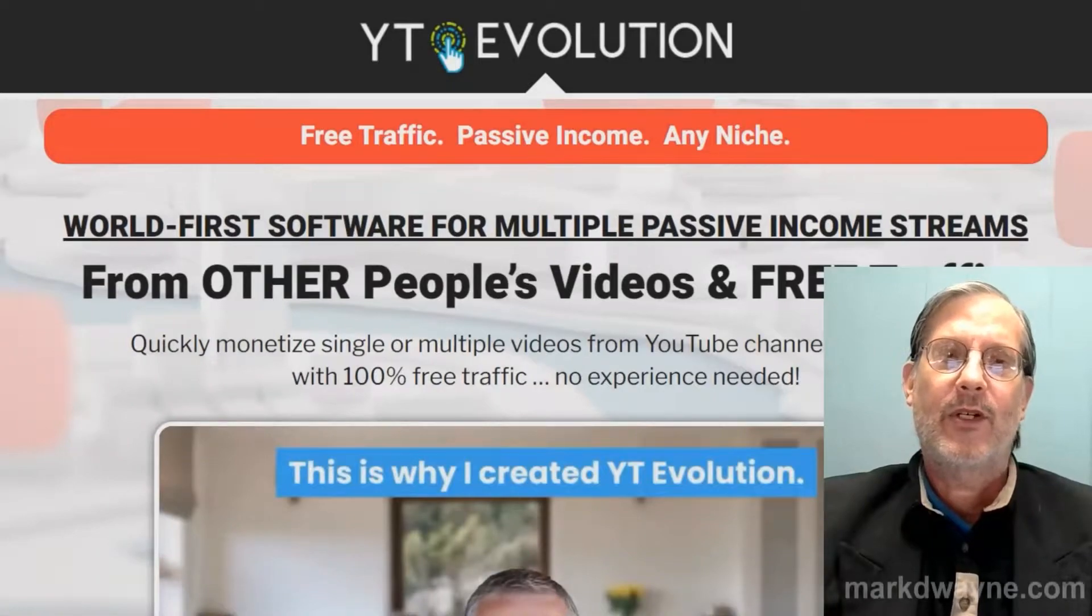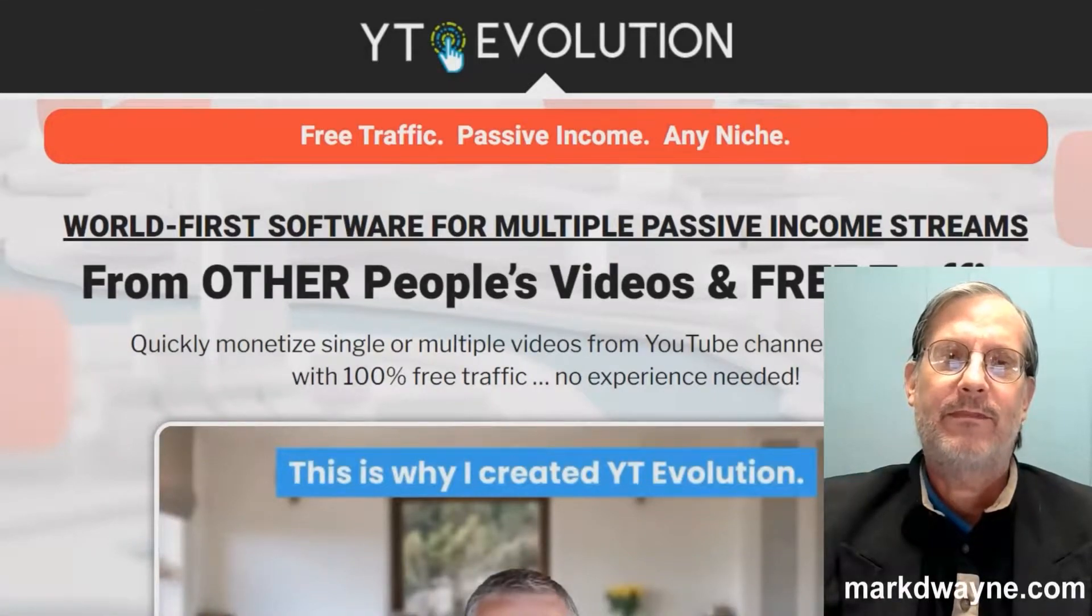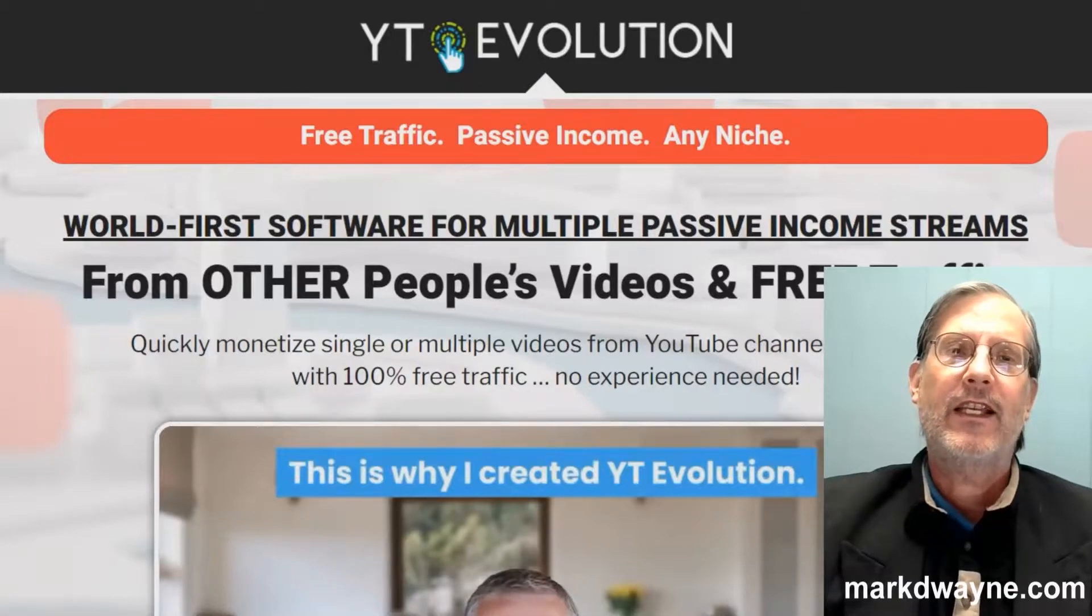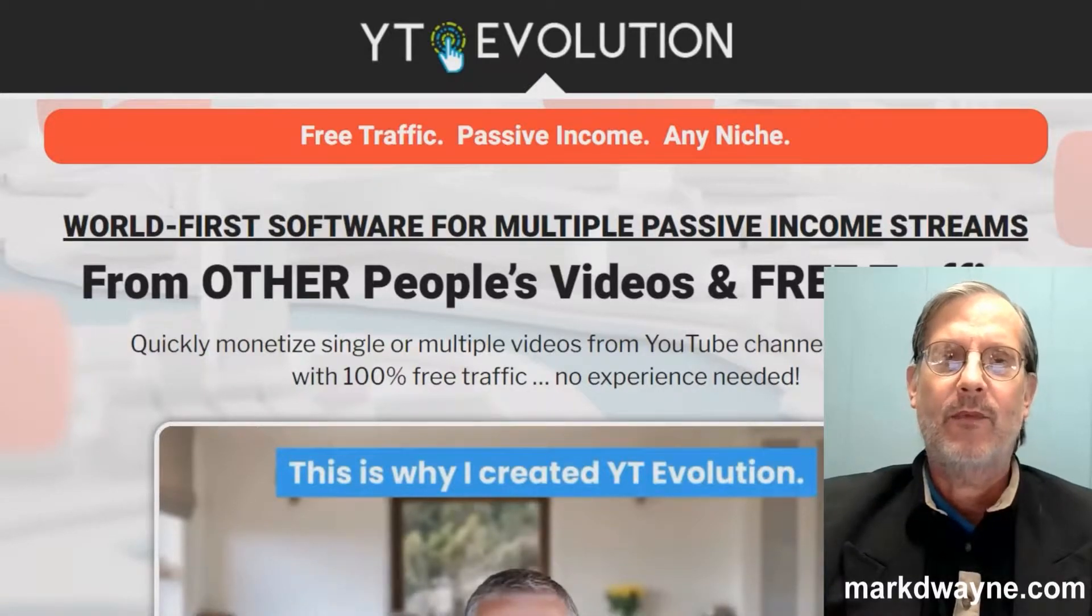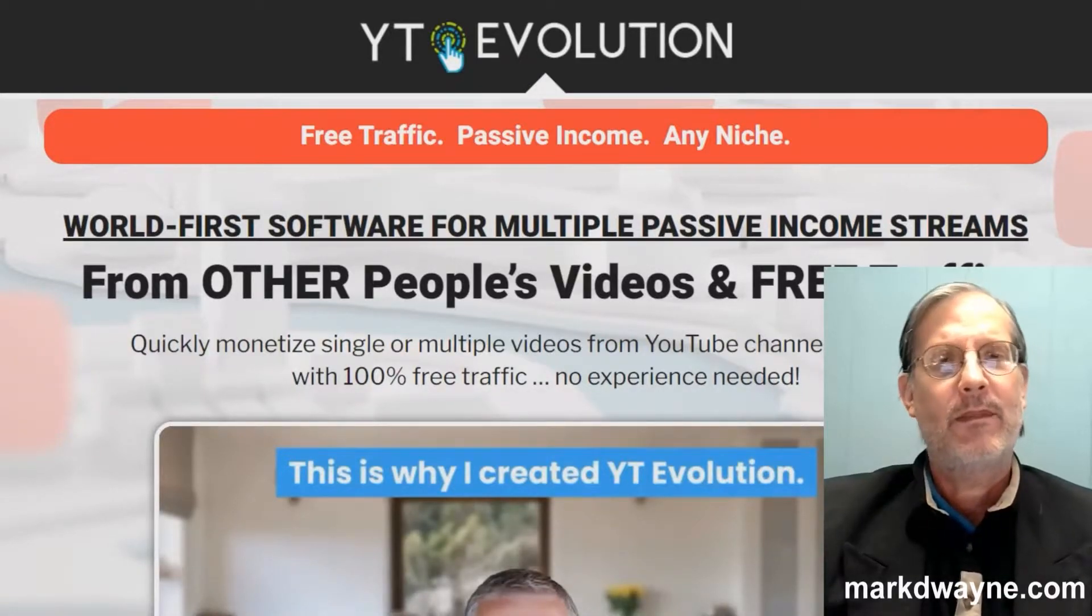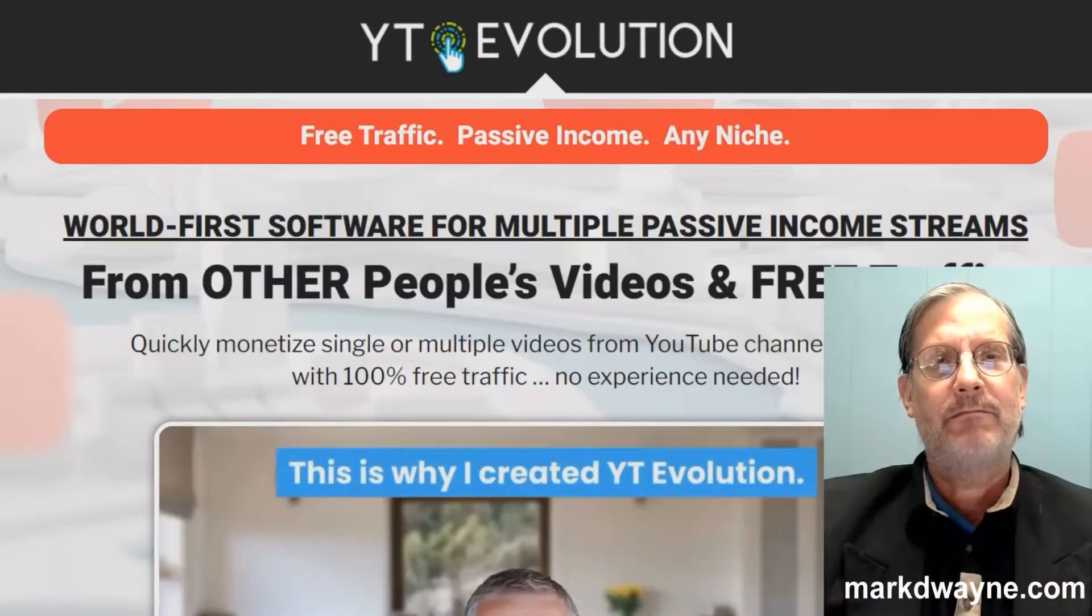Hey there, how's it going today? Mark Duane here from markduane.com. Hope you're all staying safe. And first, I'd like to take a minute to thank you for taking the time to watch my video today. That means a lot to me.